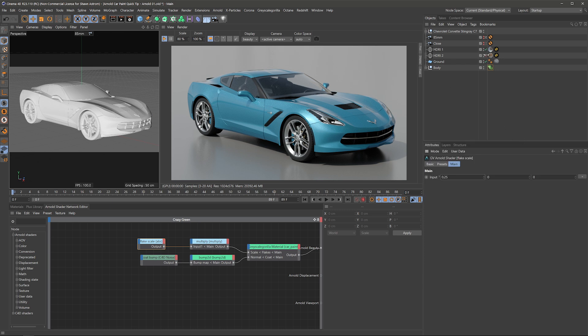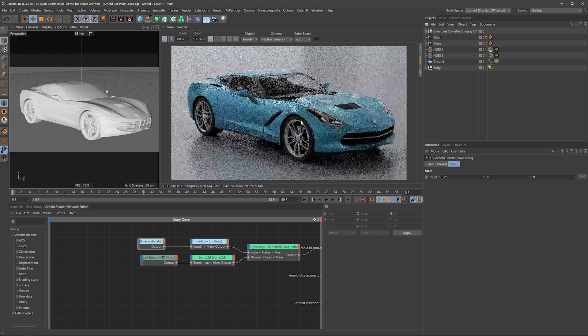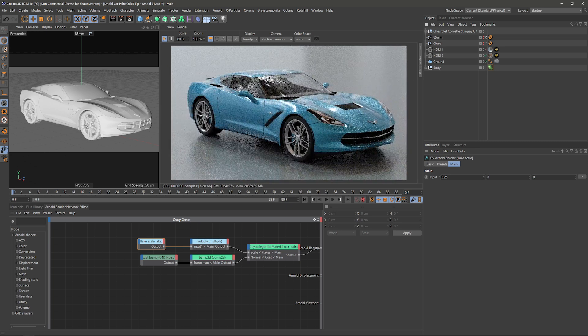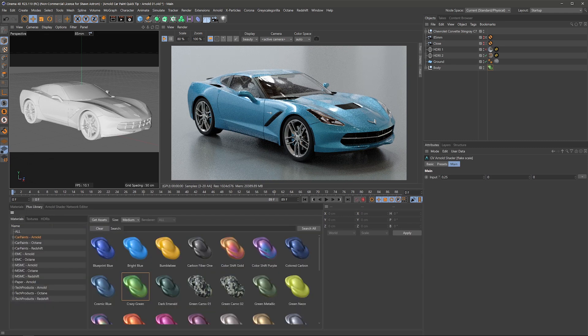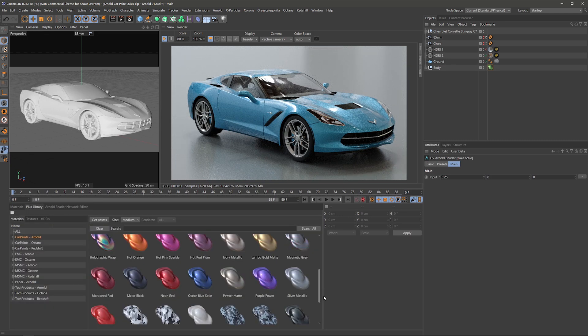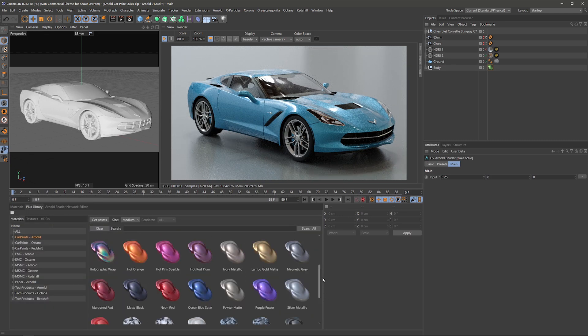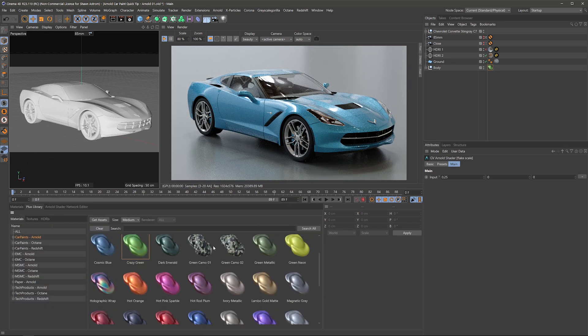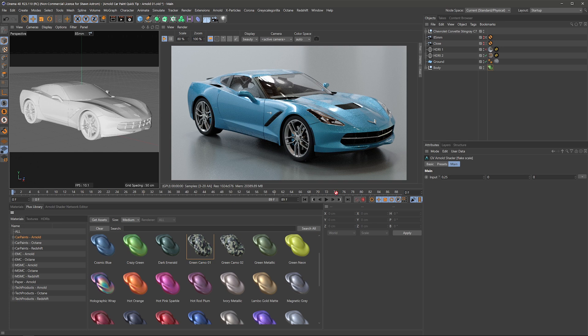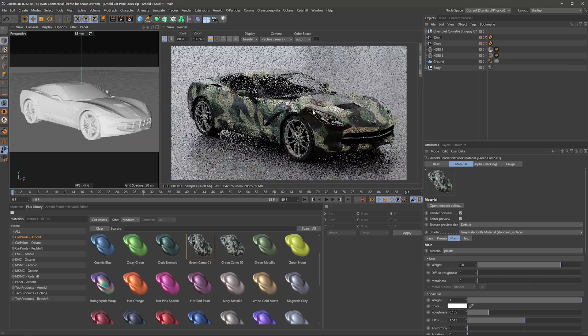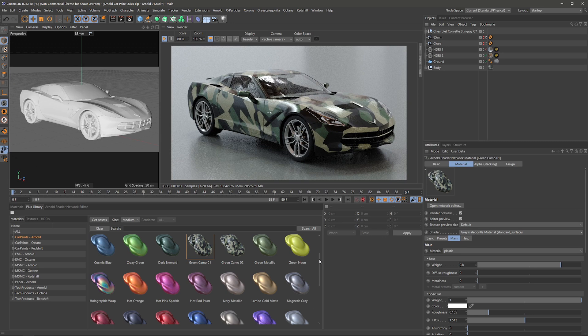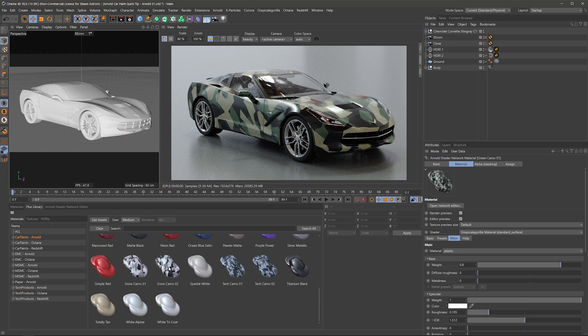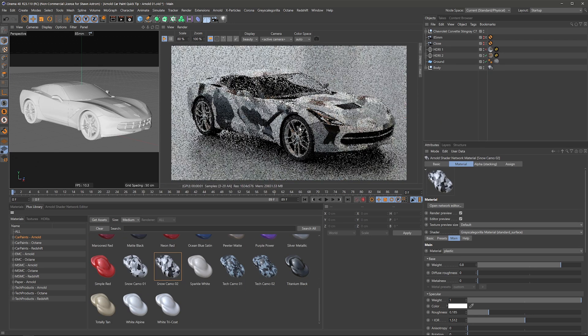But yeah, I'm gonna turn on this other HDRI. And this actually turned out really nice, this blue. If I hop back into the plus library, we have a couple of the really fun ones, specifically these camo wraps. Turned out really cool. Love these guys. Snow camo, this one's awesome.